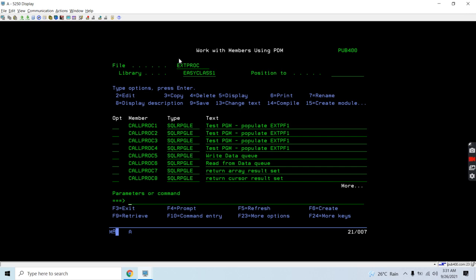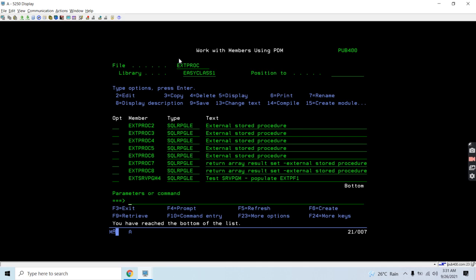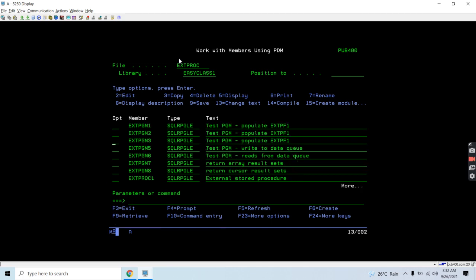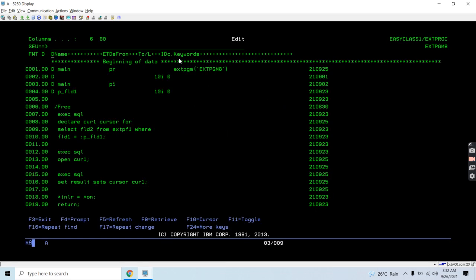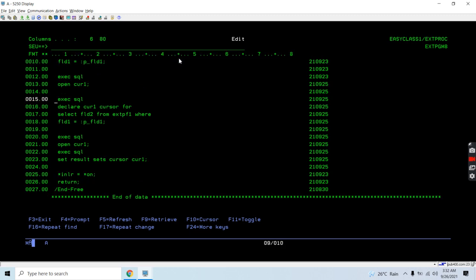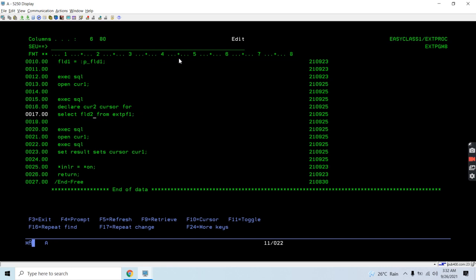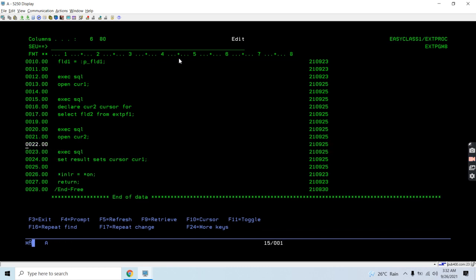Let me show you how we return more than one result set as a cursor. I'll use the same program. I'll call it call2. This time I'm returning the full data using cur2, selecting all columns from the table. I'll open cursor cur2 as well. Now we need to return more than one result set here using the set result sets statement with cursor cur1.